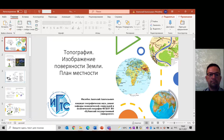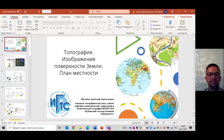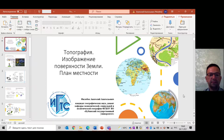Добрый день. Тема сегодняшней лекции – топография, изображение поверхности Земли и план местности.